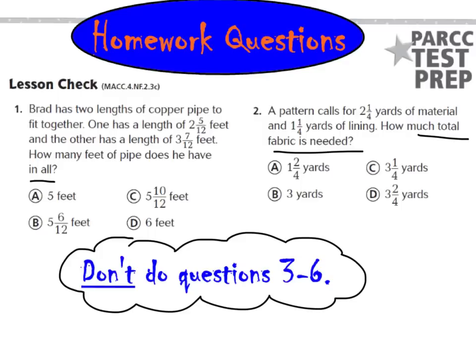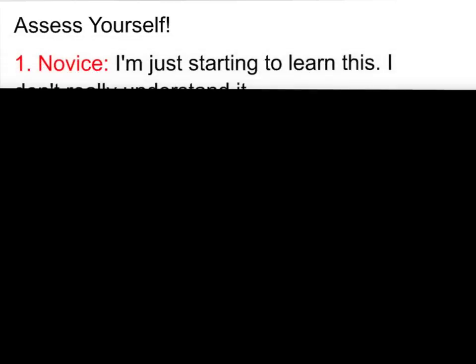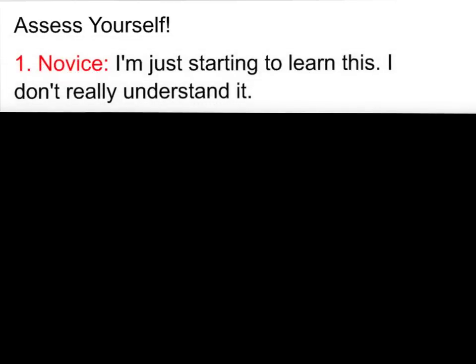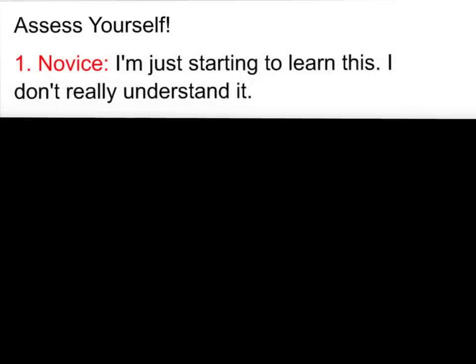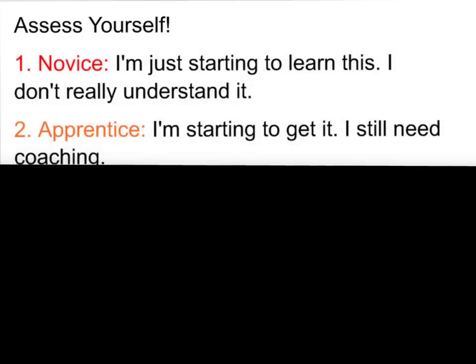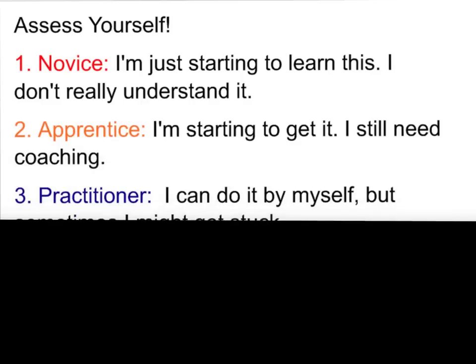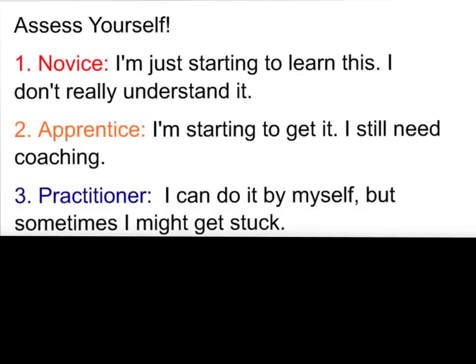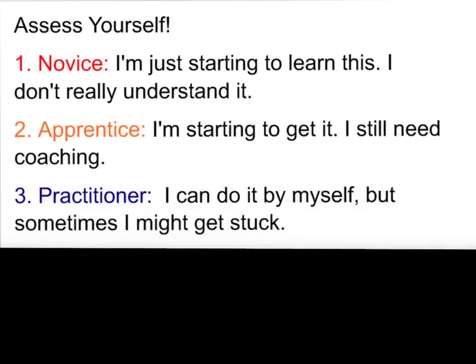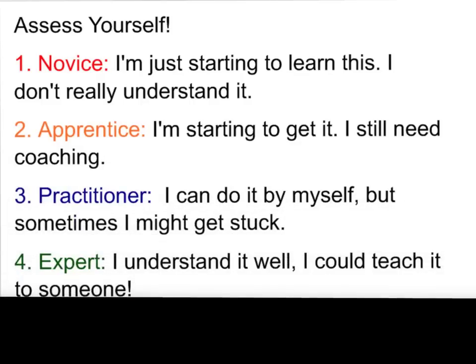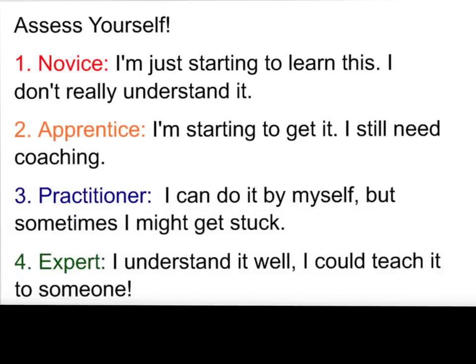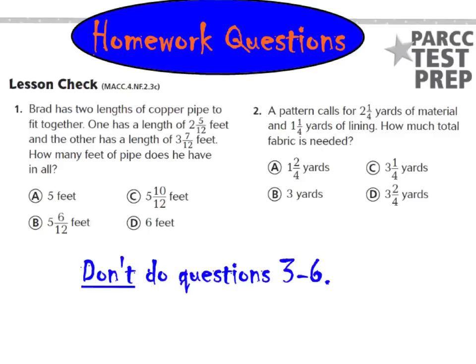Go ahead and solve those two. But please don't forget to assess yourself somewhere on this homework page. If you're a novice, put 1. Apprentice, put 2. Practitioner, please put down 3. Or an expert, please put down 4. Again, here are your two homework questions. Don't worry about doing 3 through 6. Save those for tomorrow night. Have a great night, and I hope you feel like an expert. Bye.